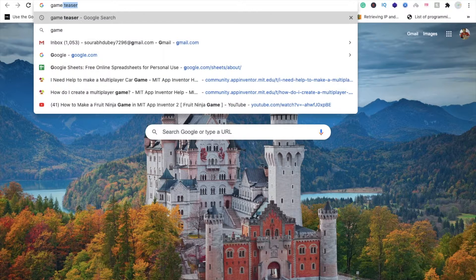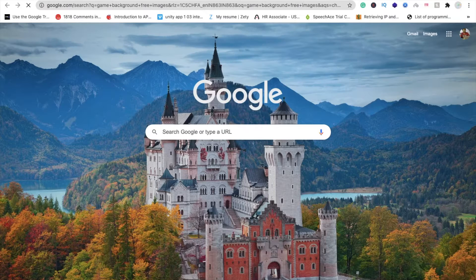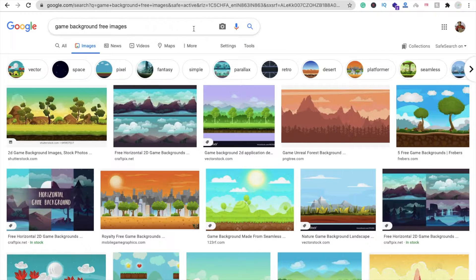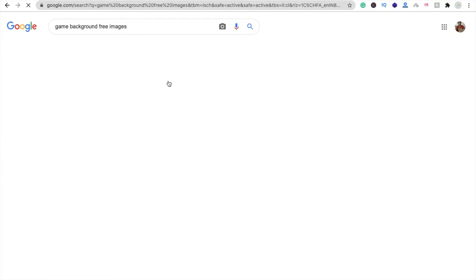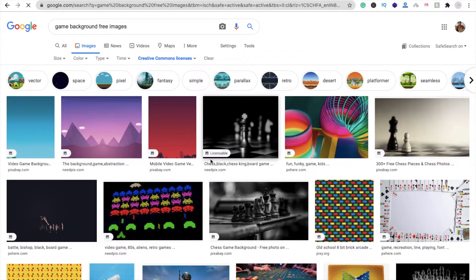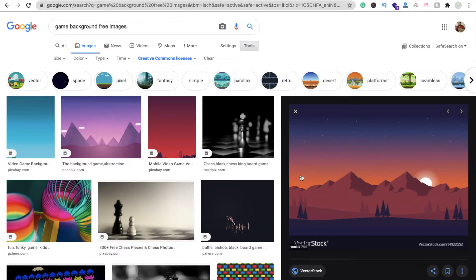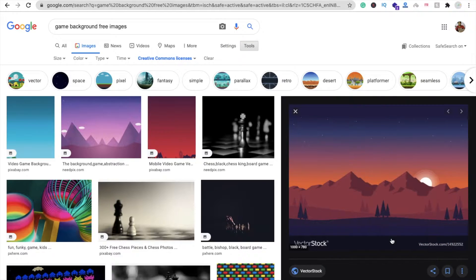To set the background image, open a new tab and search for 'game background free images'. There are a lot of images available — make sure you use Creative Commons licensed images. I'm going to choose one image and save it.